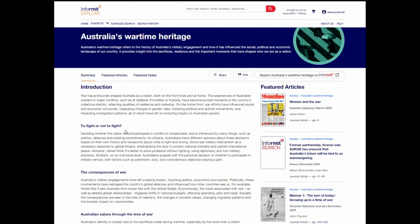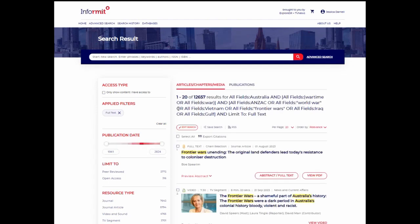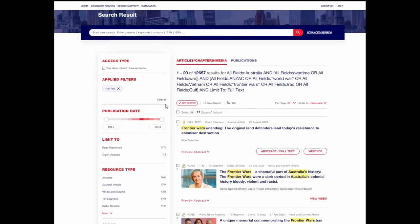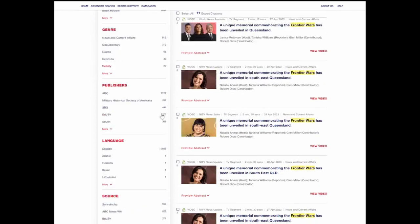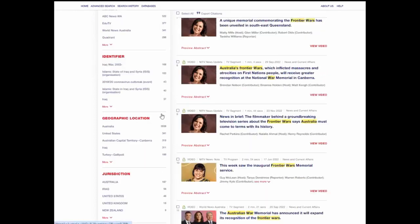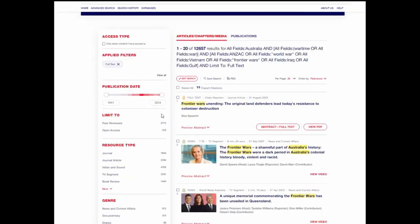For those who want even more, you can launch a search with just one click. Here you'll find thousands of results tagged to the topic of Australia's wartime heritage, which you can narrow down using the sidebar.